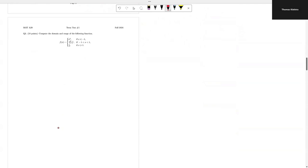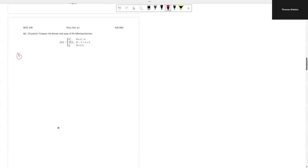We have a pretty challenging question — we need to compute the domain and the range. To compute the domain, I'm going to split the function up into its pieces and look at each one. I'll label them 1, 2, and 3. For the first piece of the function, I want to know what the domain constraints are.